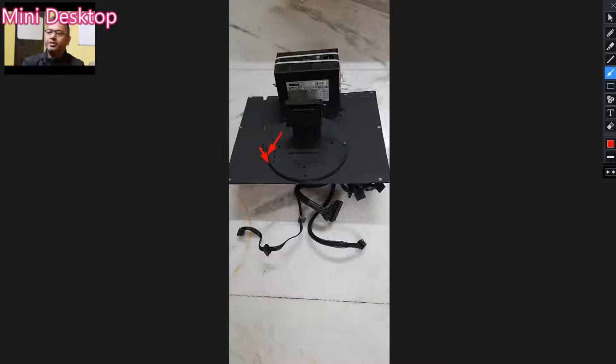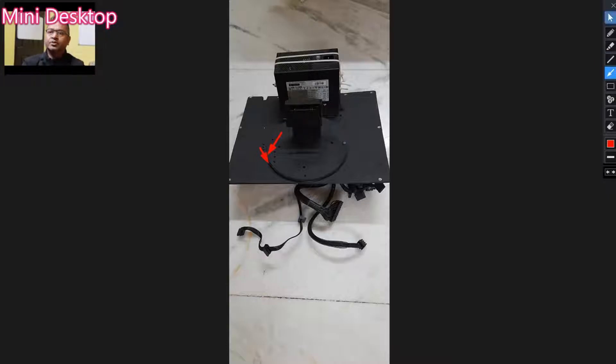As you can see, I have also drilled some holes for airflow. Let's go to the next one.